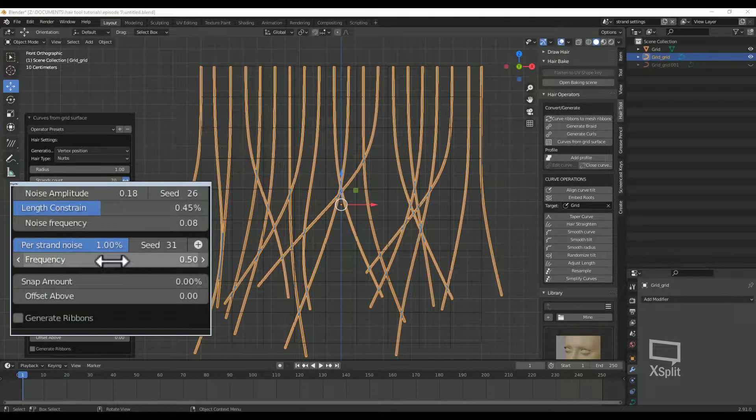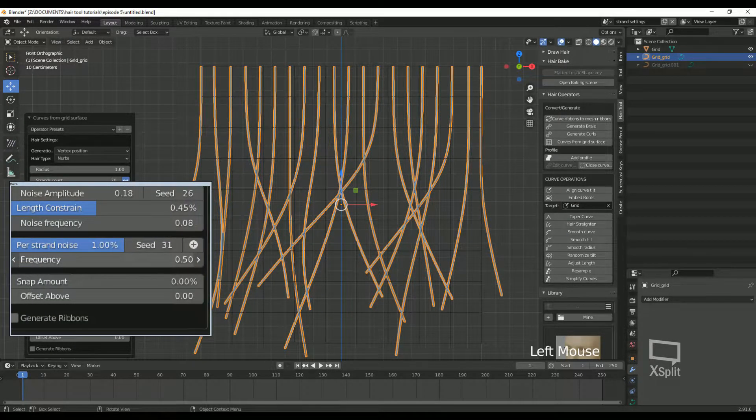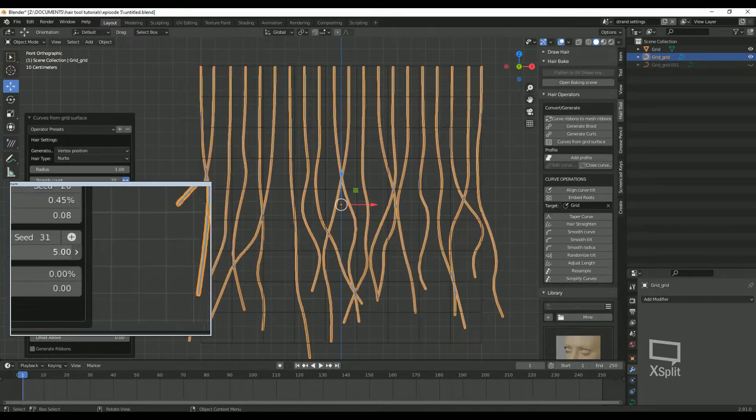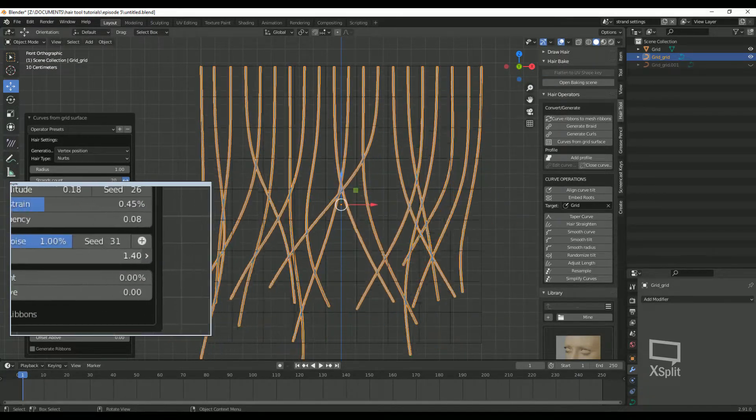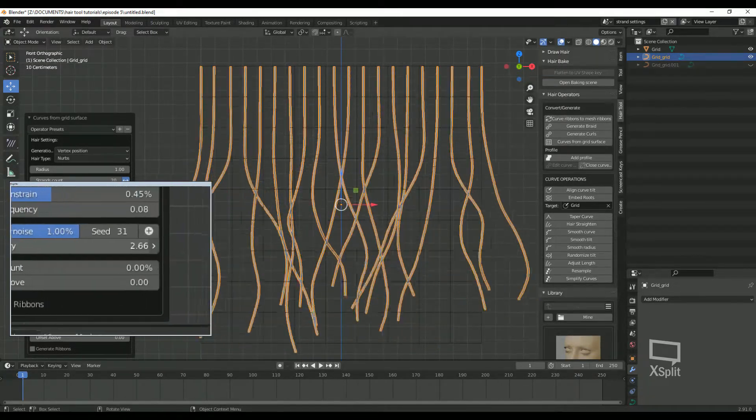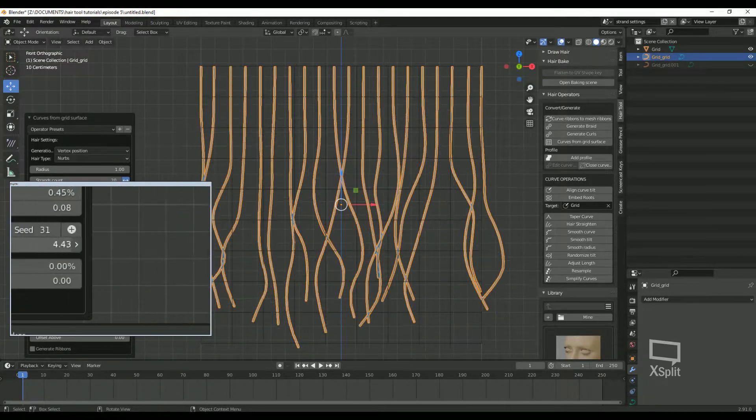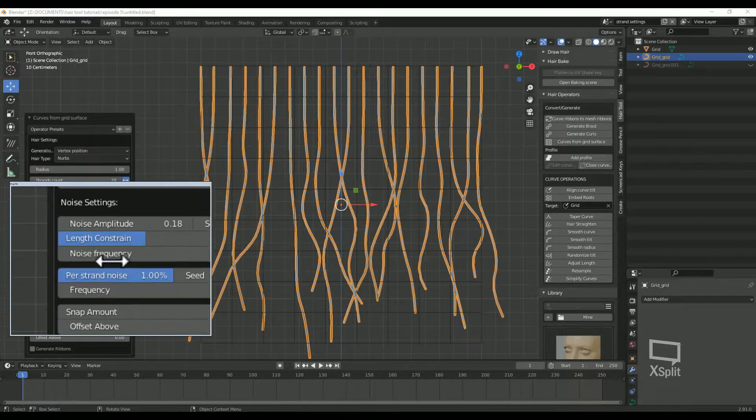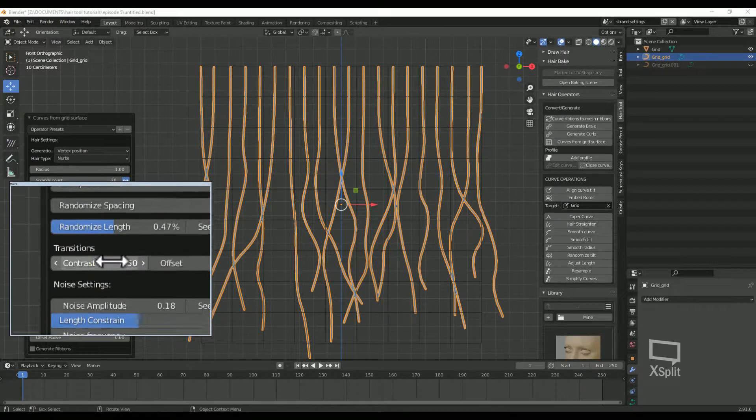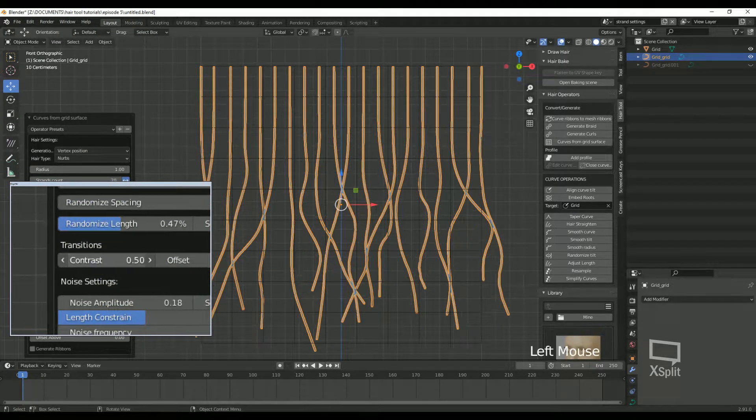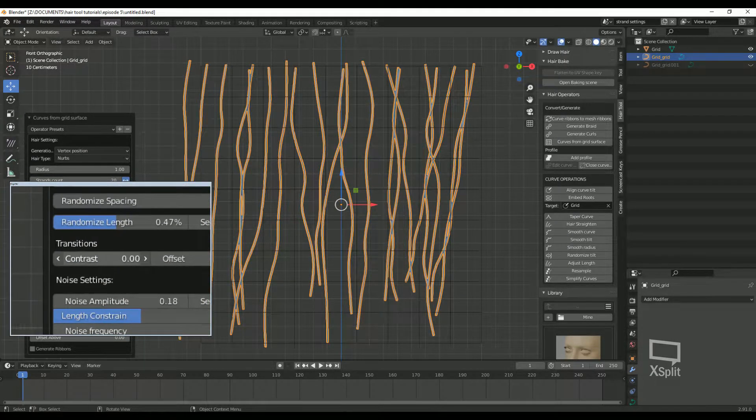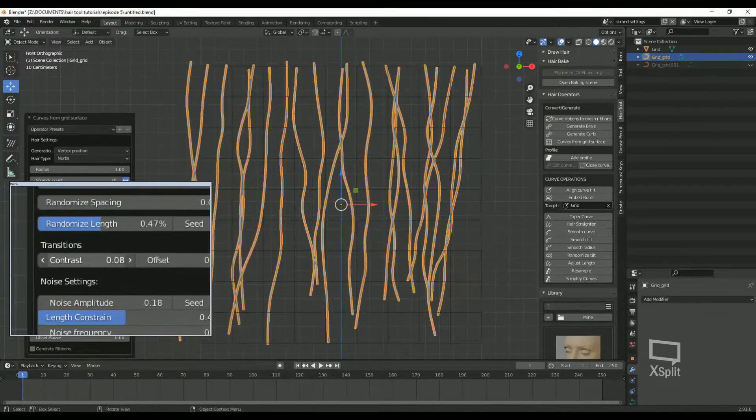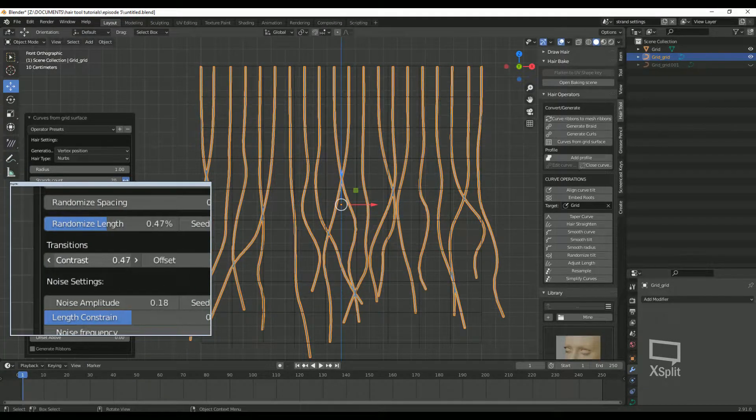Frequency: higher frequency produces smaller detail on hair strands. Now if we jump back up to contrast, this is the contrast between the areas with no noise to full noise influence over strand length.